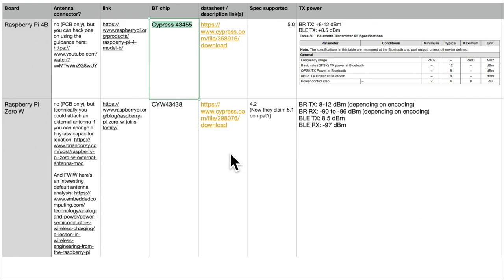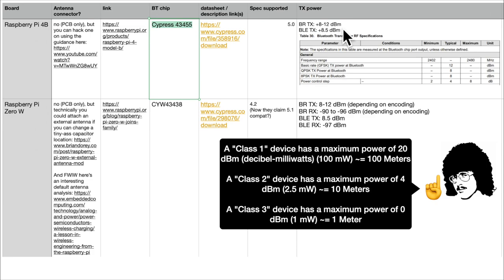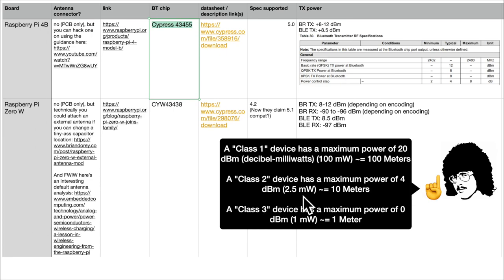In the spreadsheet I looked at the board name, whether it has an antenna connector, what Bluetooth chip it uses specifically, what spec that chip supports, and what the transmit power is. There are class 1 devices with a maximum transmit power of 20 dBm — that's 100 milliwatts, roughly 100 meters under typical path loss. Class 2 devices have a maximum of 4 dBm or 2.5 milliwatts, about 10 meters. Class 3 devices have 0 dBm, which is 1 milliwatt and about 1 meter range.